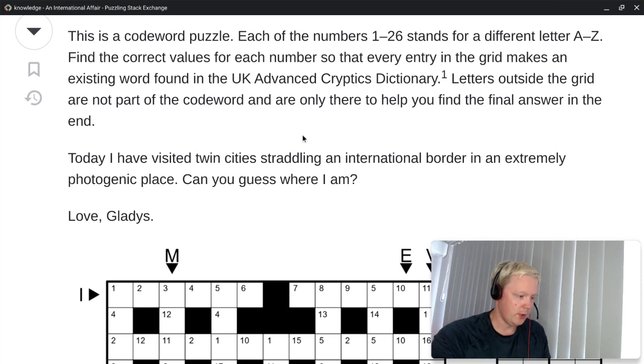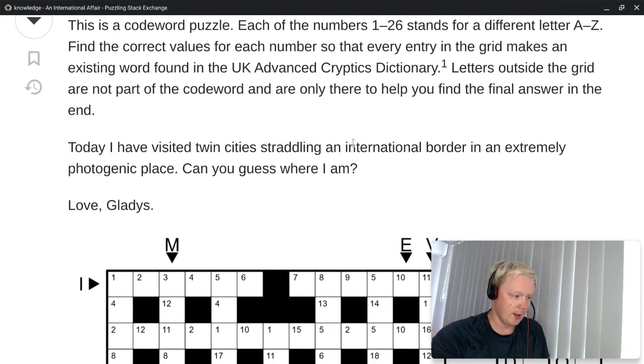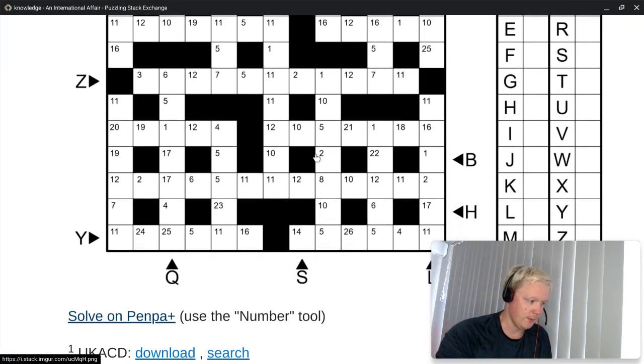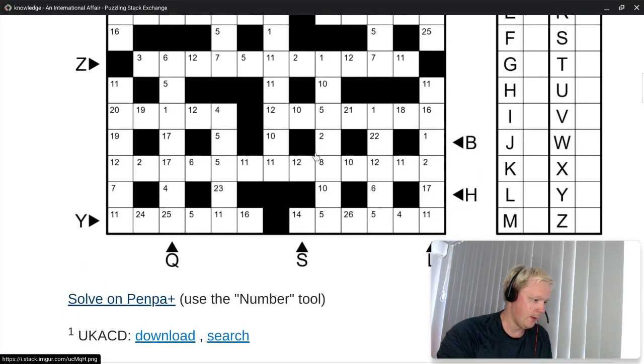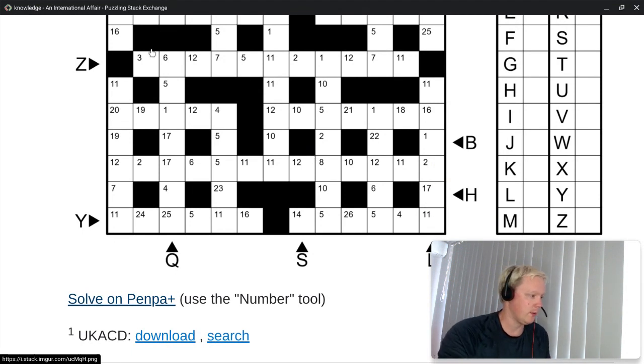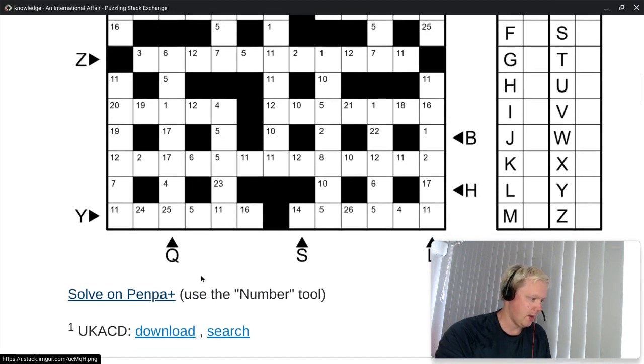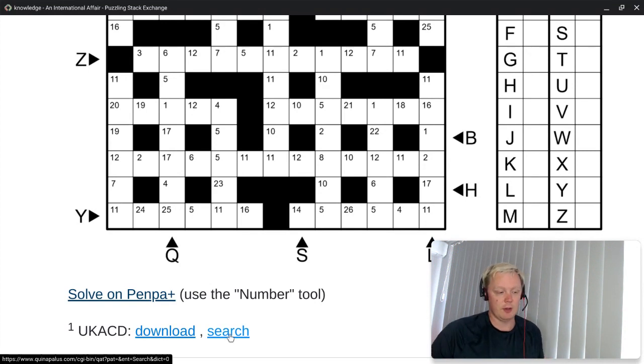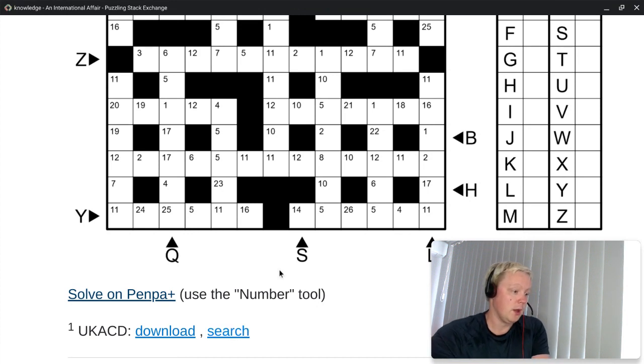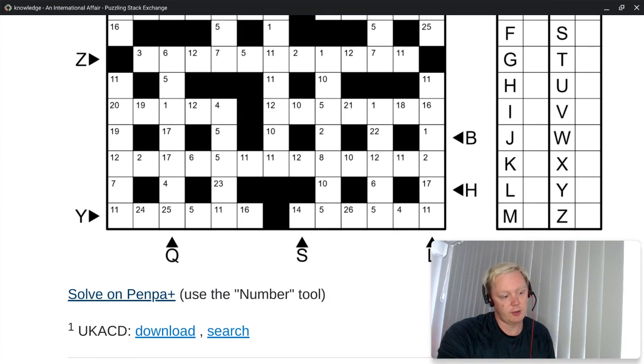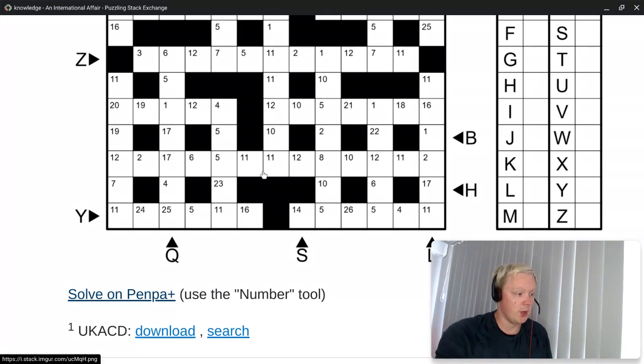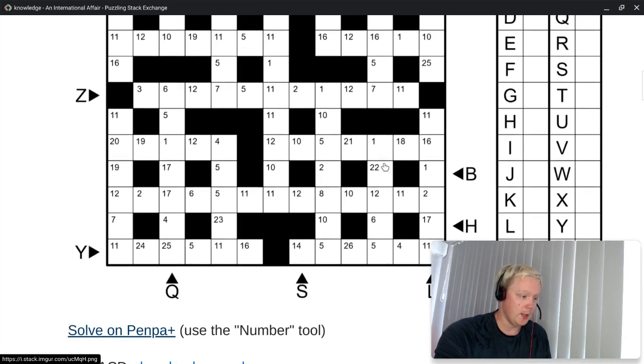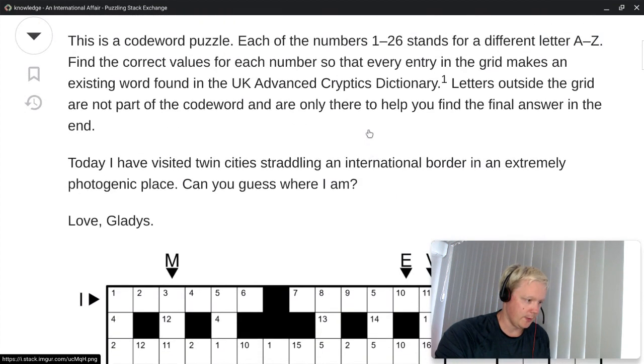So here we have a codeword grid and then some letters outside the grid that we don't need to worry about when solving. And we also have a table with all the letters next to the grid. And what are we looking for then? Today I have visited twin cities straddling an international border in an extremely photogenic place. Can you guess where I am? Love, Gladys.